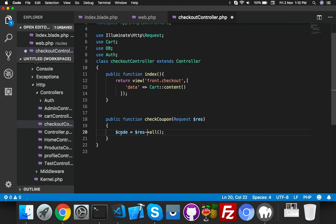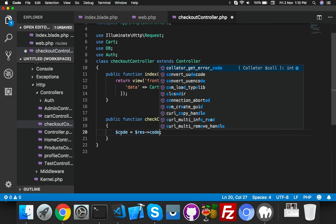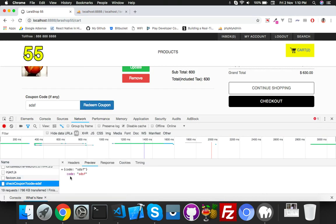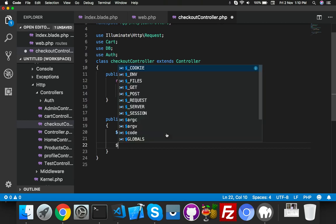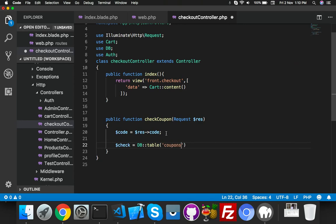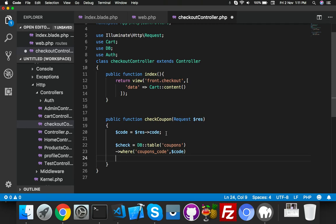We are getting code from Ajax. I will show you - here is code equal to this. I will check from my database. We will say DB table, table name is coupons, where coupon code field name is coupon_code equal to your variable code.